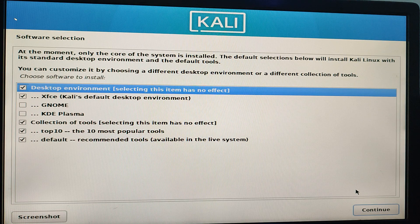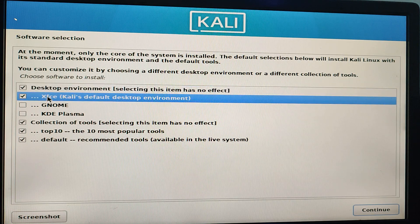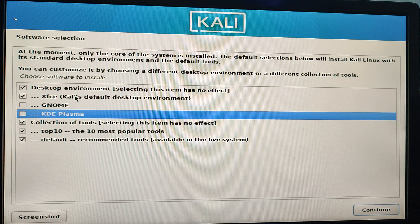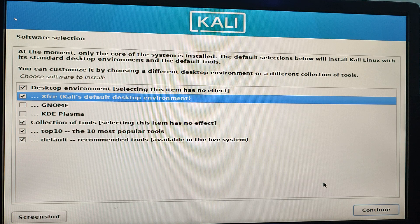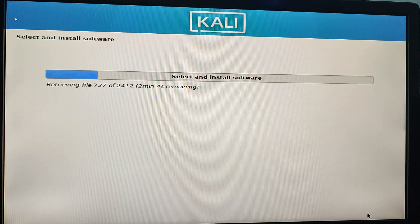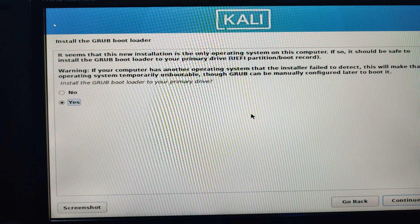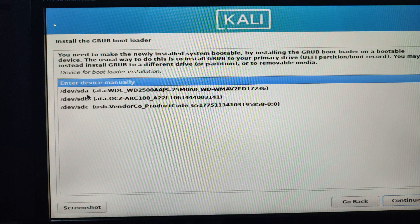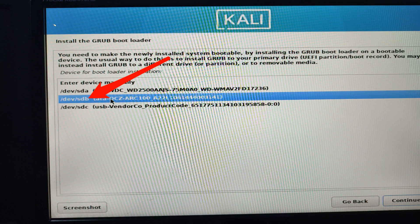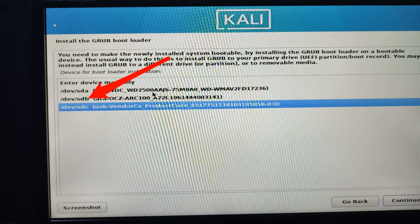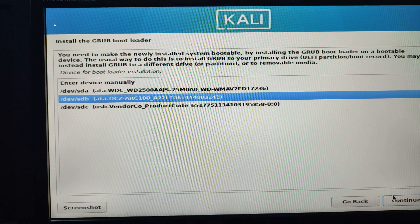Now select your desktop environment. You can see GNOME, KDE, and Xfce. Xfce is the default and that's what I'll use, but you can choose GNOME or KDE Plasma if you prefer. Continue. Select Yes to install the GRUB bootloader and continue. Select the second drive — you can see /dev/sdb — which is the drive where we are installing GRUB. Ignore the last partition (it's just the append drive) and click Continue.